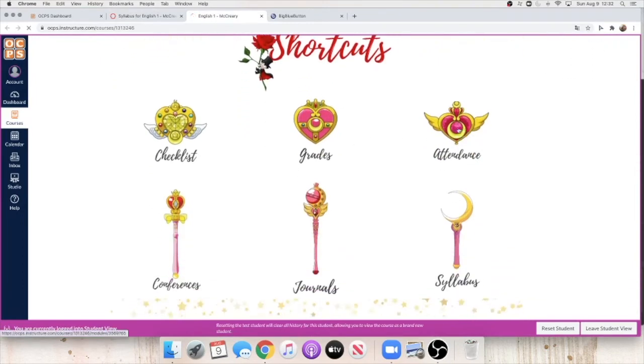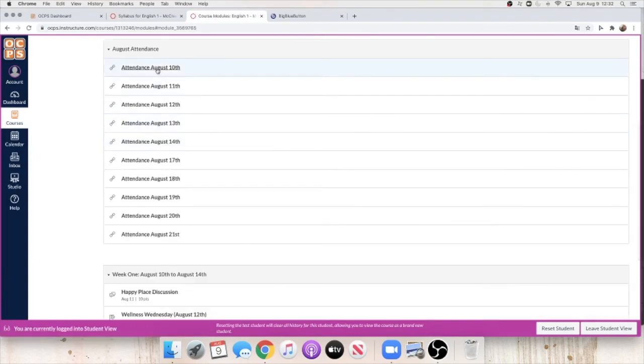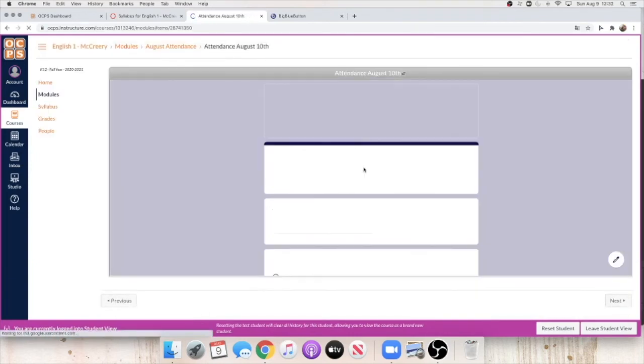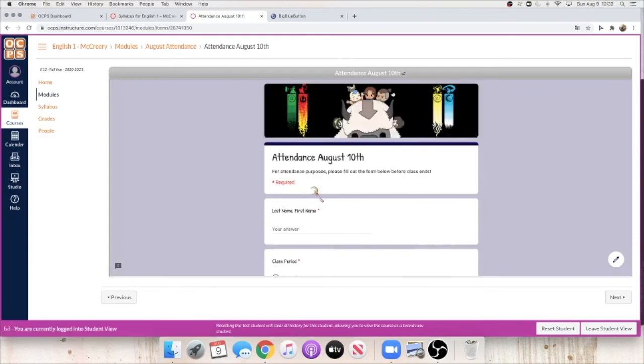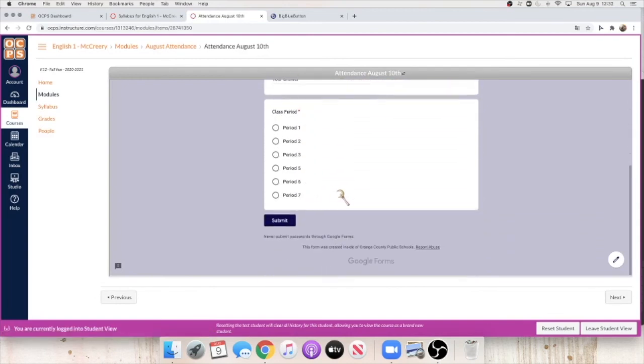is your attendance. So you click on attendance, click on today's date, and it will take you to the Google form. Just fill that out with your name and class period. This is what I will use as reference to put your attendance into Skyward.